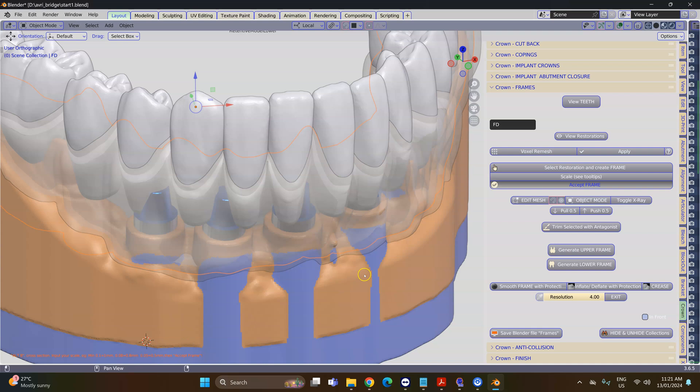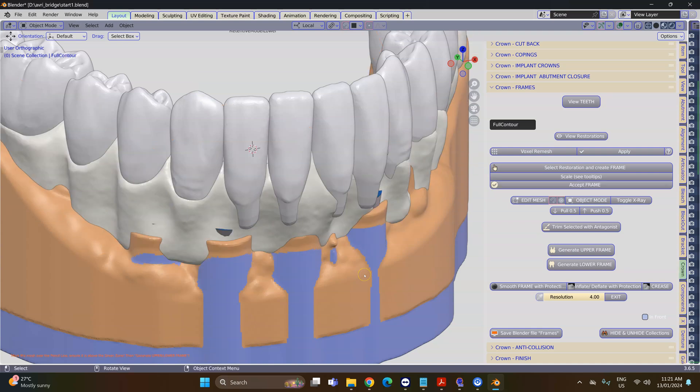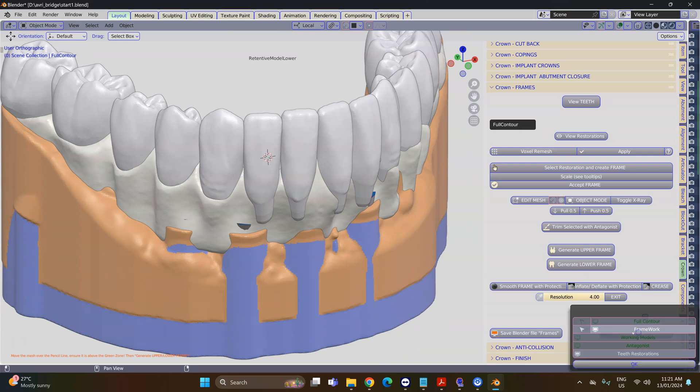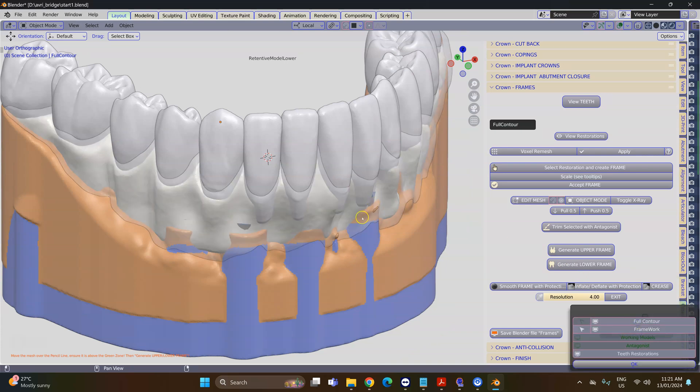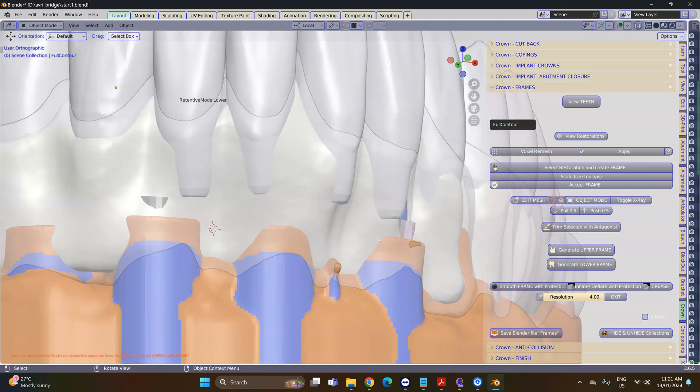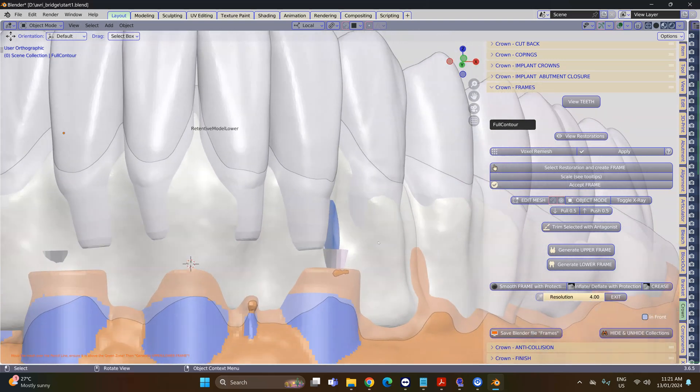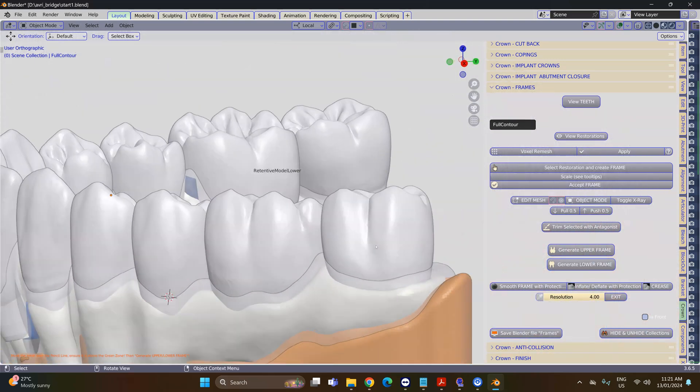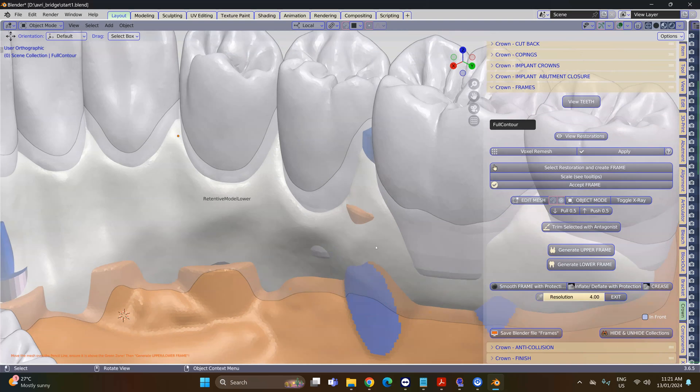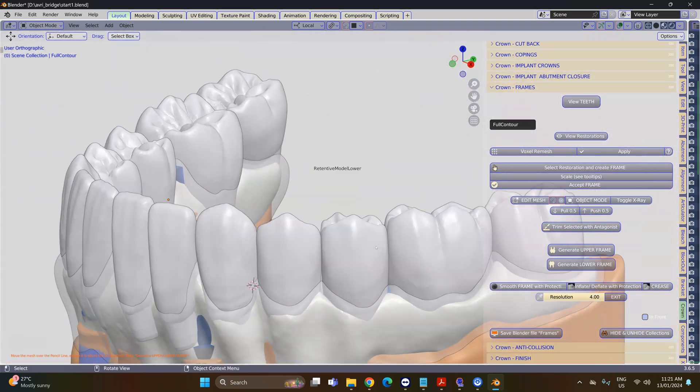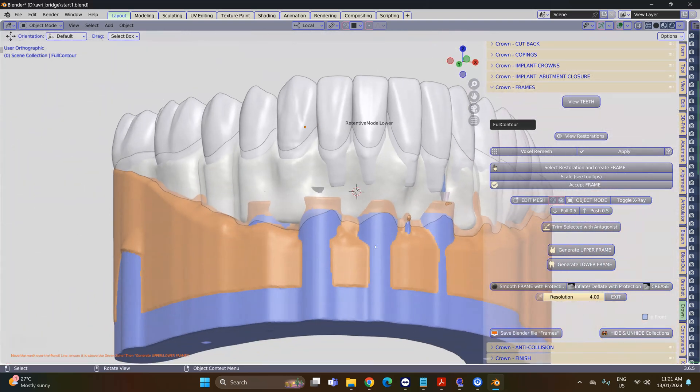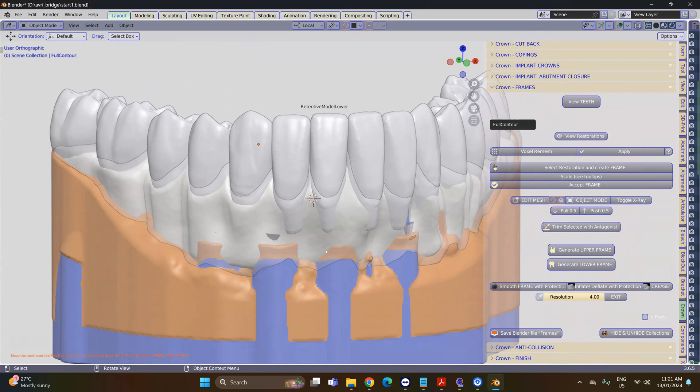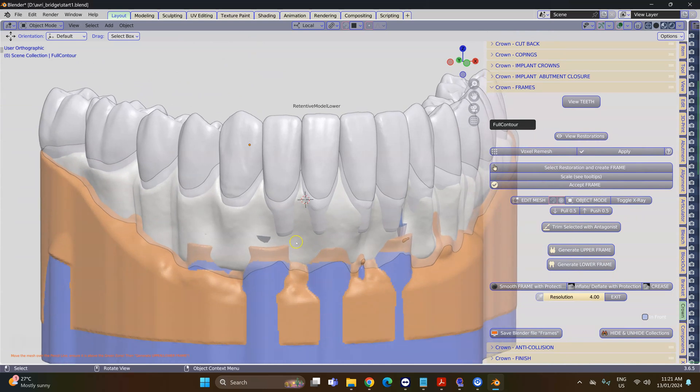Following that, you're going to have a reduced object. We're going to demonstrate where the full contour is—that's a full contour and the reduced contour underneath it. Now we want to use that one because this is where we're going to manually add composite or porcelain.